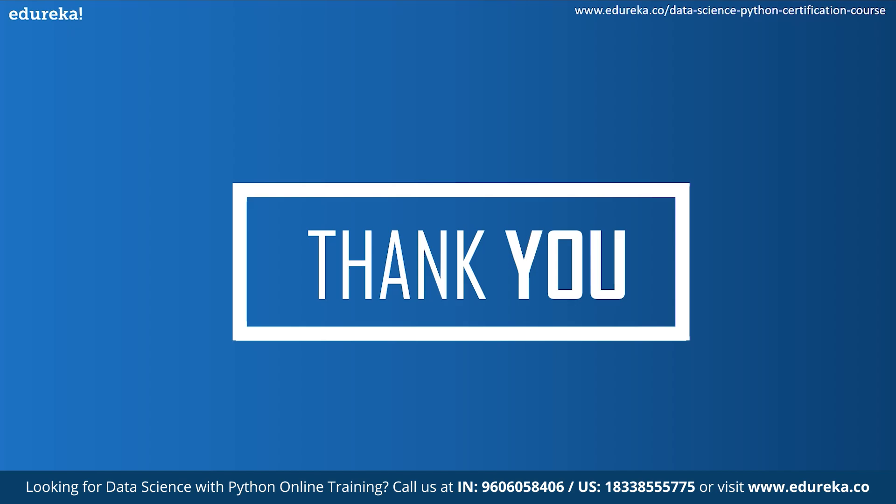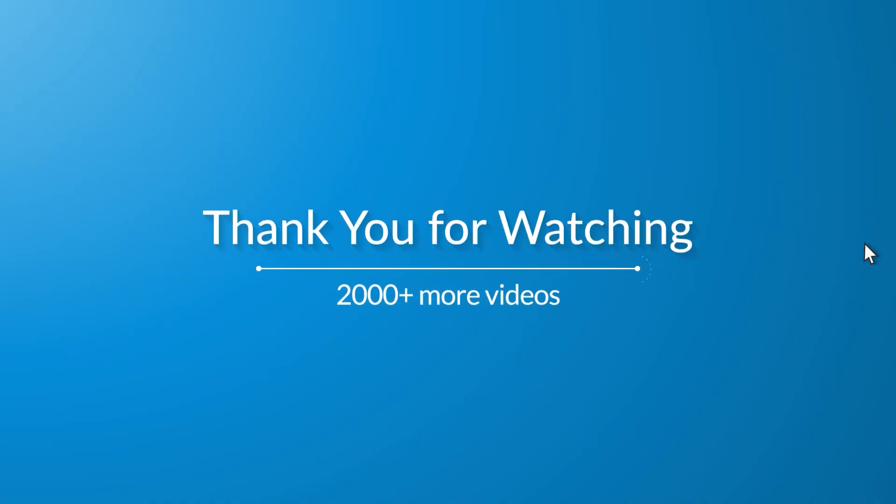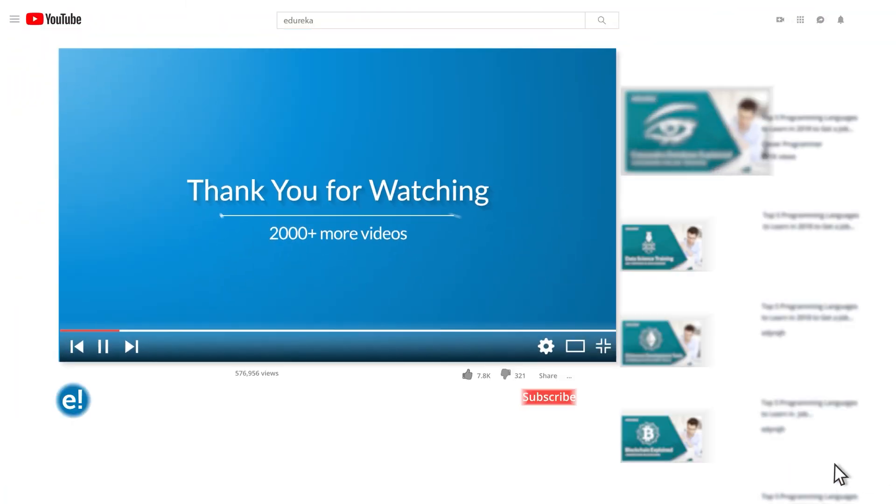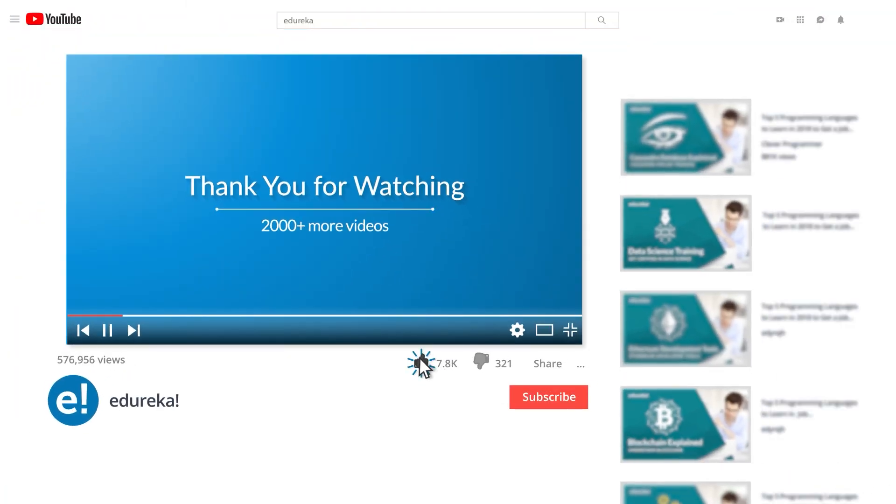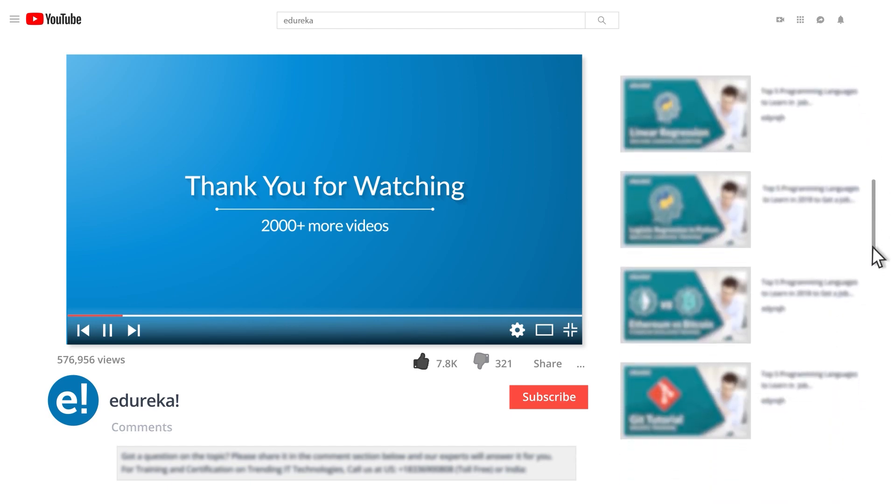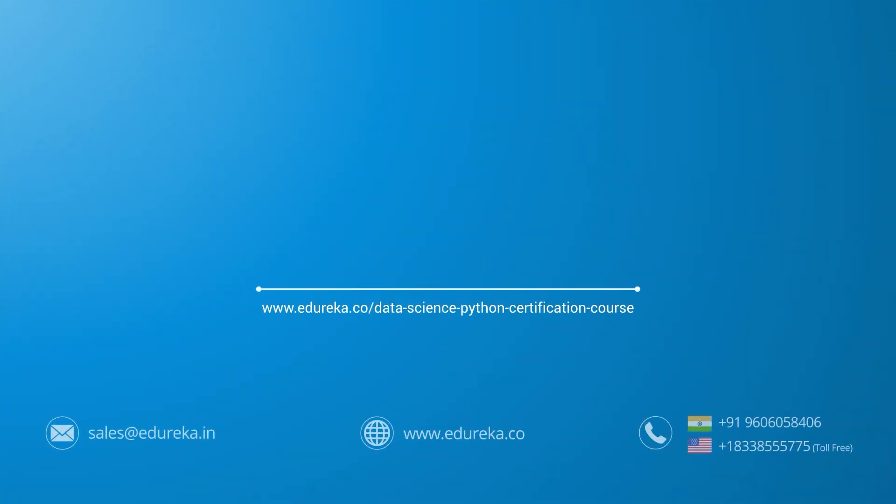Happy learning. I hope you have enjoyed listening to this video. Please be kind enough to like it and you can comment any of your doubts and queries and we will reply them at the earliest. Do look out for more videos in our playlist and subscribe to Edureka channel to learn more. Happy learning!